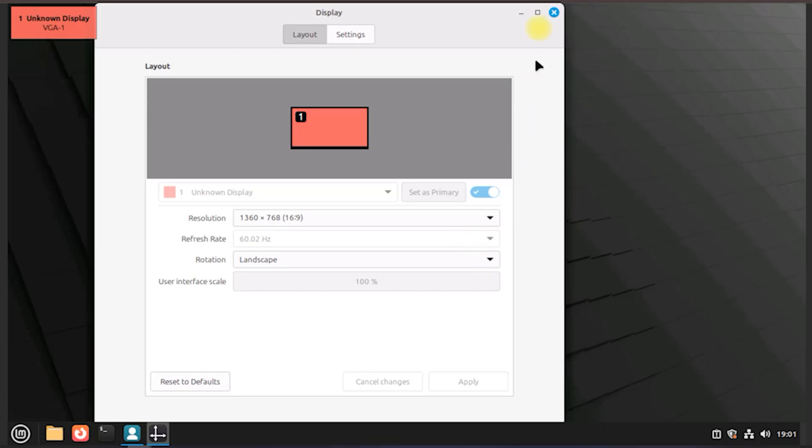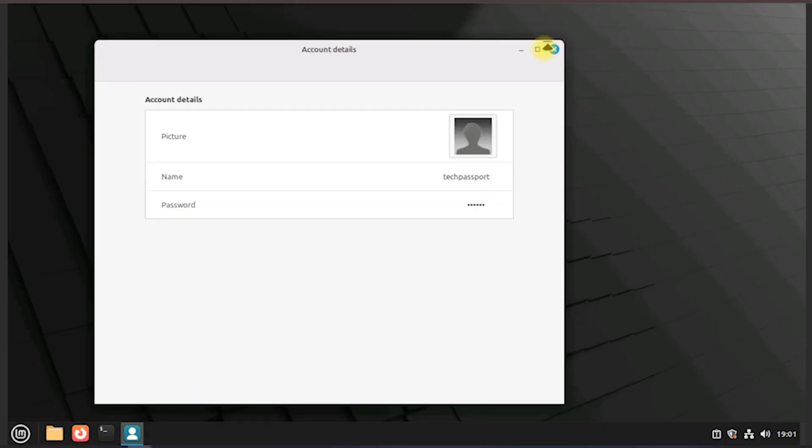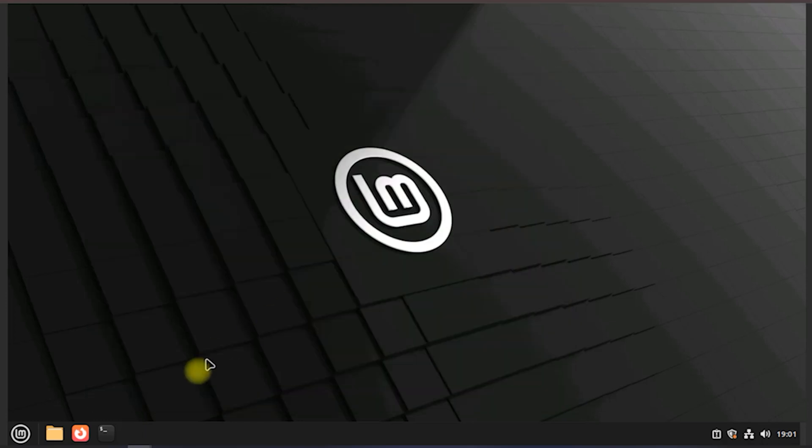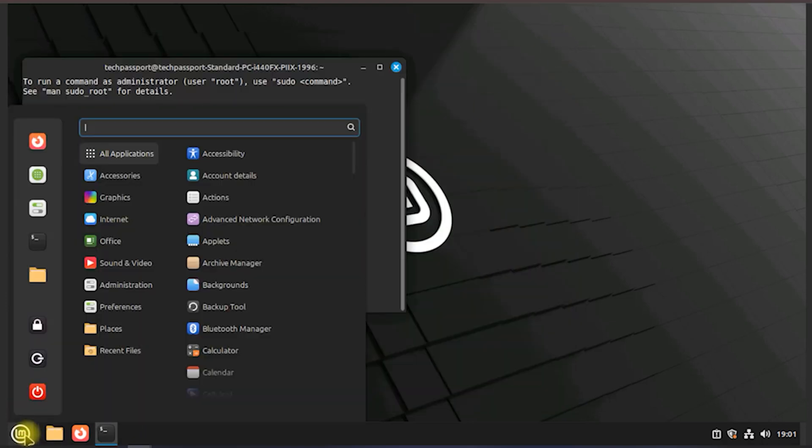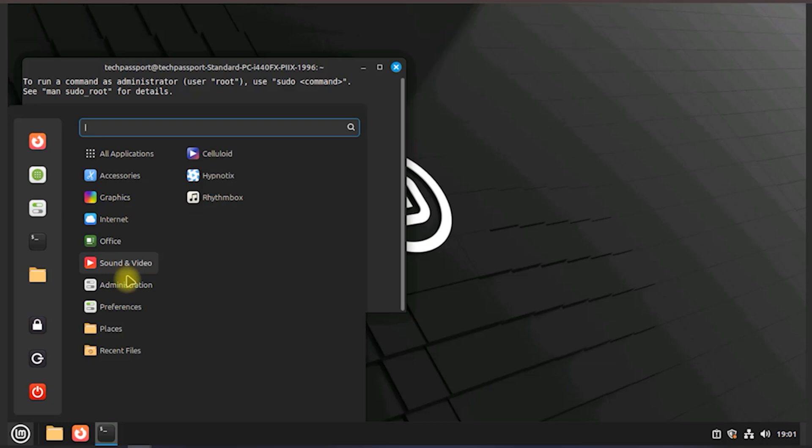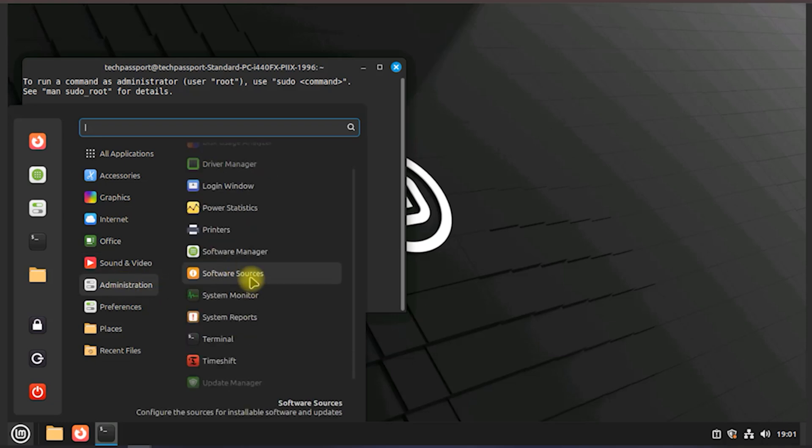First steps: here, you'll find recommended actions such as checking for system updates, setting up system restore points with TimeShift, installing multimedia codecs, choosing a desktop layout, and customizing the appearance.